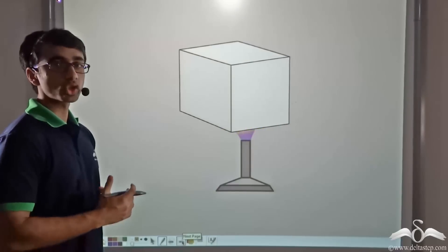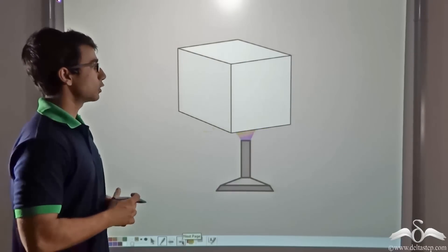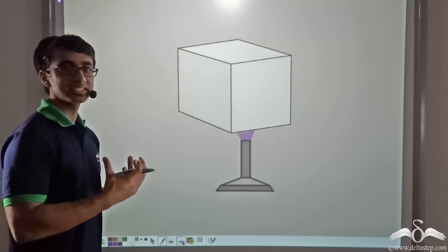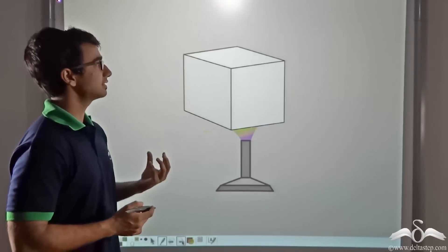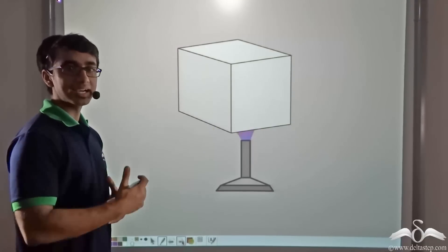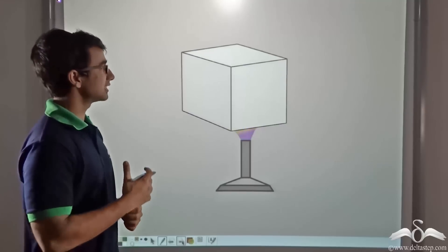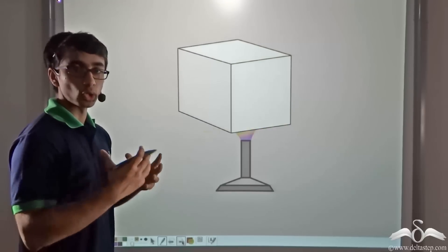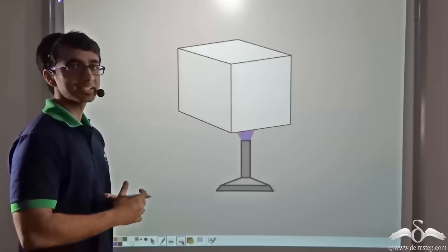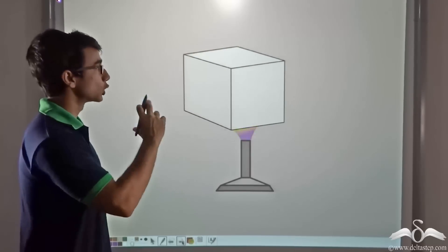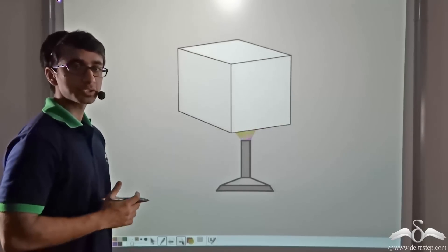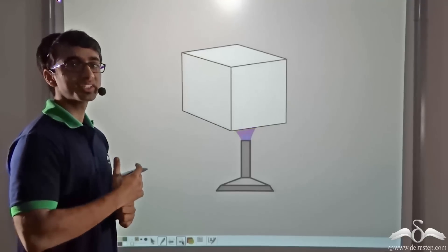Now let us say we have a solid cube that is being heated. When a cube is being heated, we find that the entire cube is increasing in size. A cube has a fixed length, breadth, and height. So when the cube is heated, the length, breadth, and height all three increase, leading to a total increase in the volume of the cube. When all three dimensions are perfectly noticeable and not negligible, it undergoes an increase in volume. This kind of expansion is known as cubical or volumetric expansion.